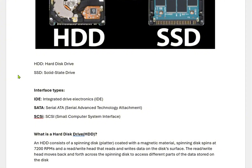There are many interfaces or connectors available for HDD and SSD. The common interface types are IDE, SATA, and SCSI. IDE stands for integrated drive electronics, SATA stands for serial ATA — serial advanced technology attachment — and SCSI stands for small computer system interface.